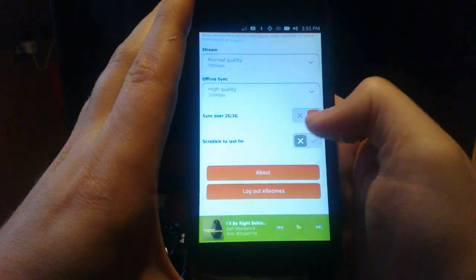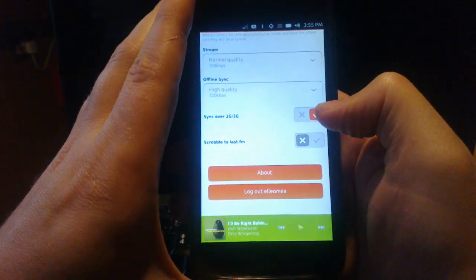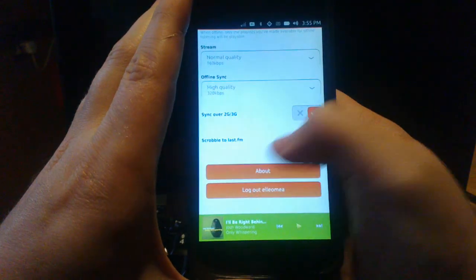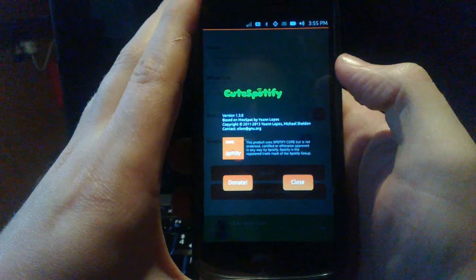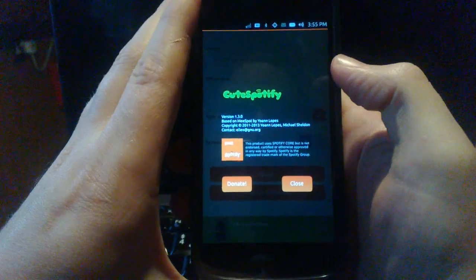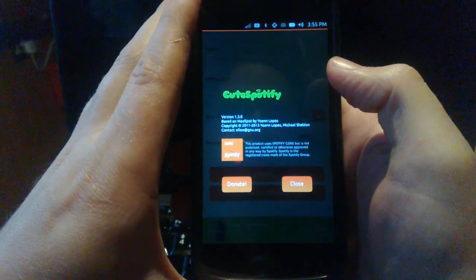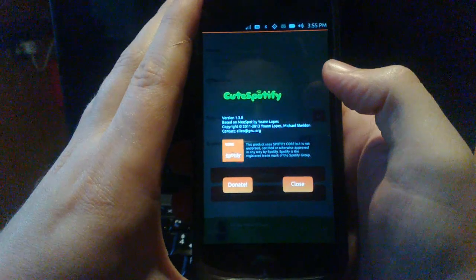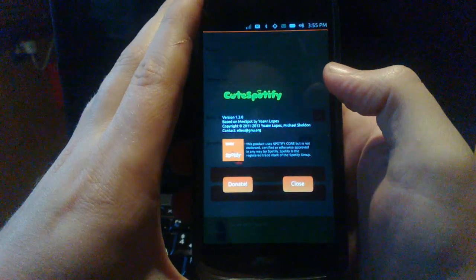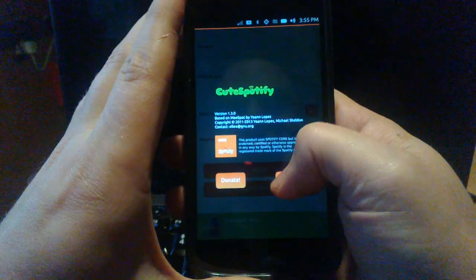Scrobbling to Last.fm doesn't currently work. You can also look at the About page, which has a few nice logos and lots of legal information telling you how it's not in any way endorsed or supported by Spotify.